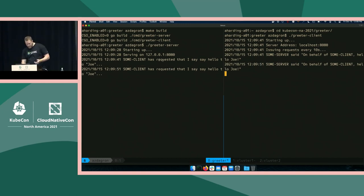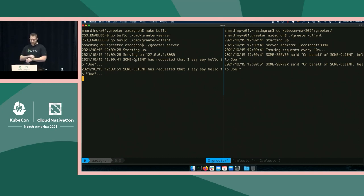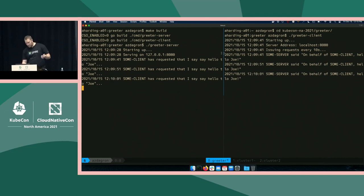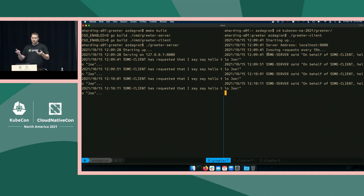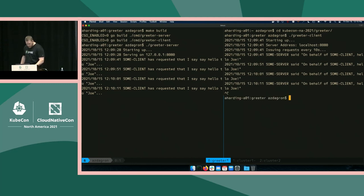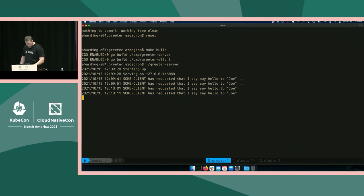If you notice on each side, the server doesn't know who the client is that connected to it. It has no idea — it connected over a plain text connection, issued the request, it doesn't know the identity of the client. Likewise, the client doesn't really know who satisfied the request — it's just some server. So we're going to fix that so that each side can not only authenticate but look at the identity of the calling party.